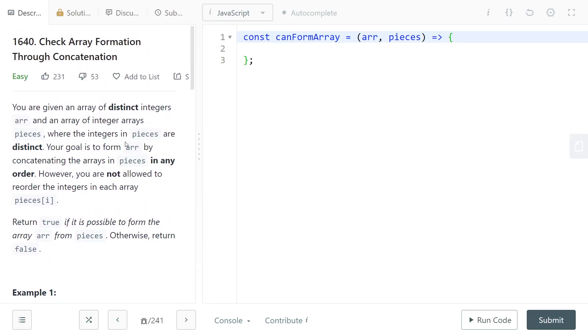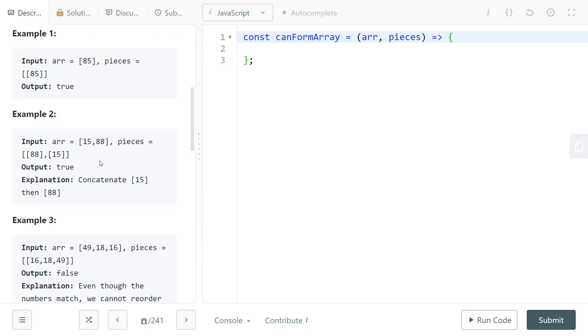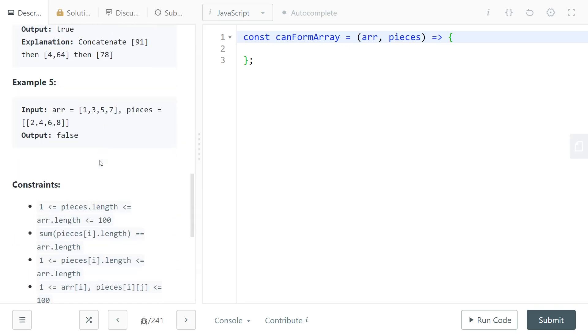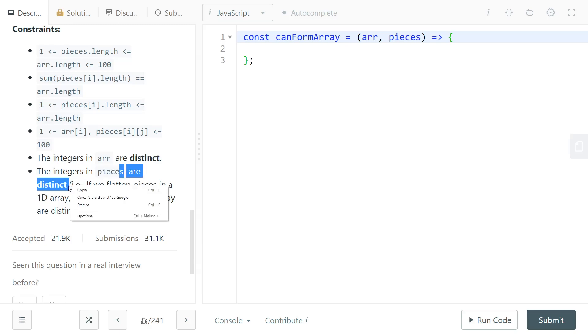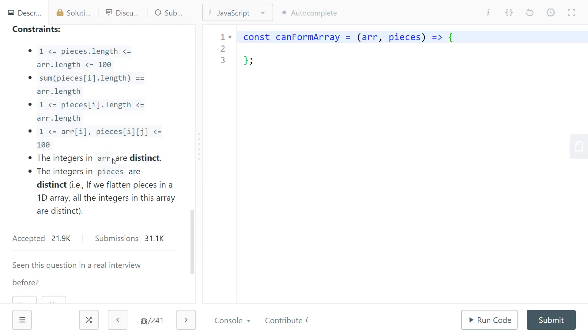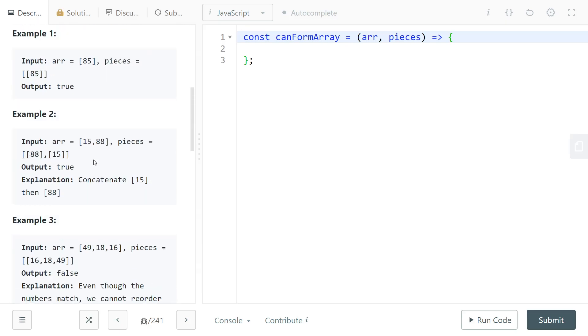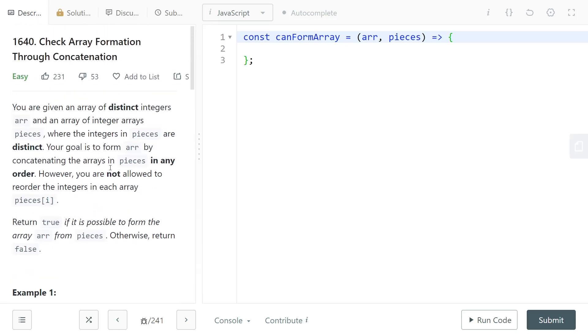The way to do this is since all of the integers in the target array are distinct, and also all of the integers in pieces are distinct as well, then what this tells you is that it's trivial to see there are no multiple combinations, there are no different ways of doing this.